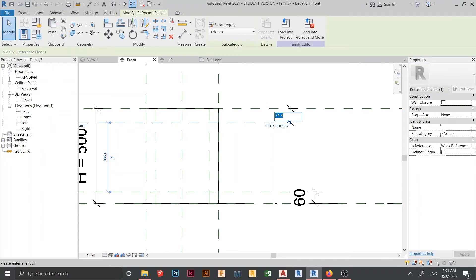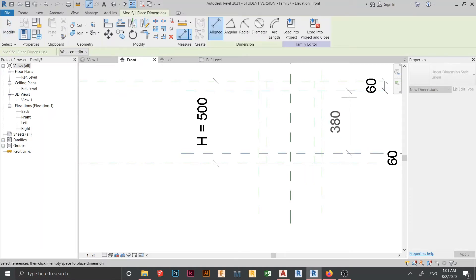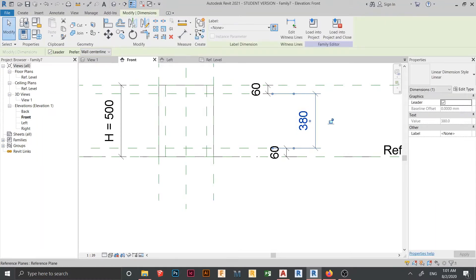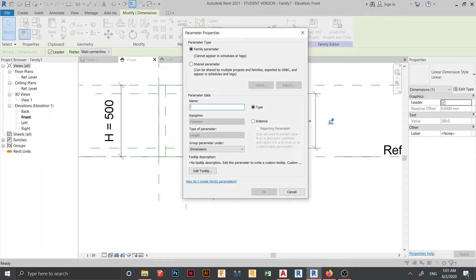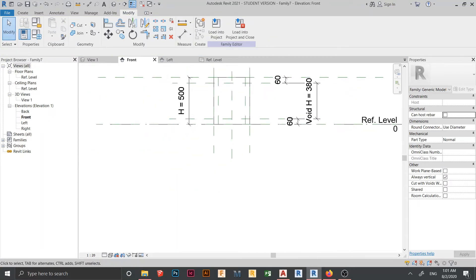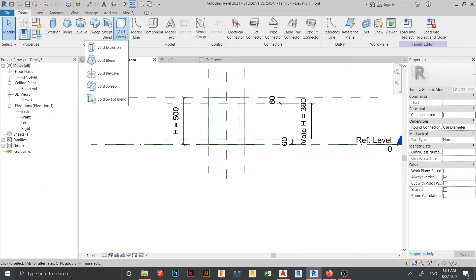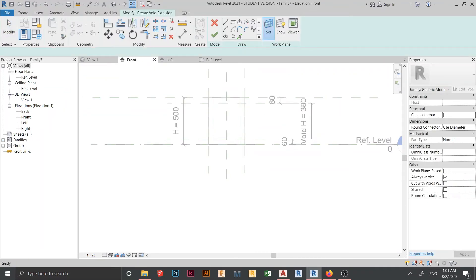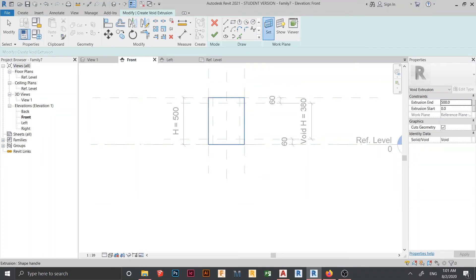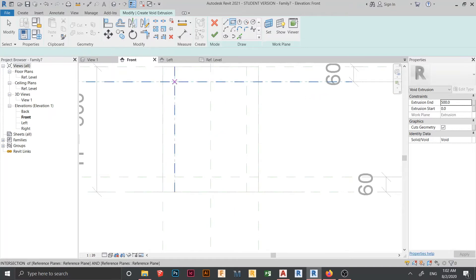Actually, not 600 — it should be 60 by 60. Let's create another dimension for the center. Assign a parameter and rename it 'Void Height'. We need to lock it as well — but let's create the void first. Go to the Create tab, then Void Forms, drop down to Void Extrusion. Go to Set Work Plane, pick a plane, hit Tab to select the work plane. Go to Rectangle and start drawing.